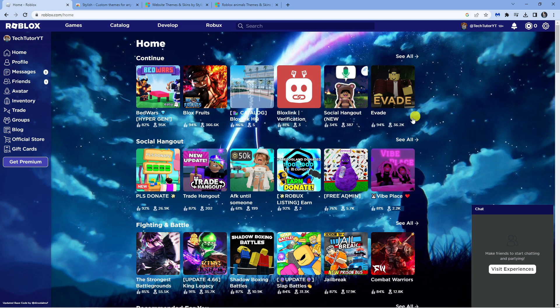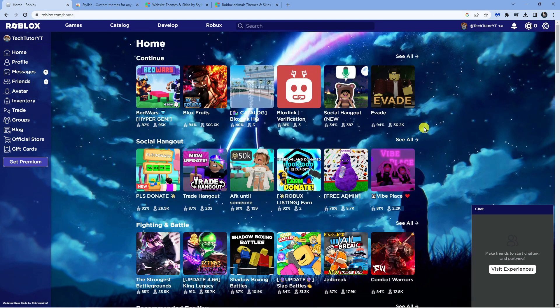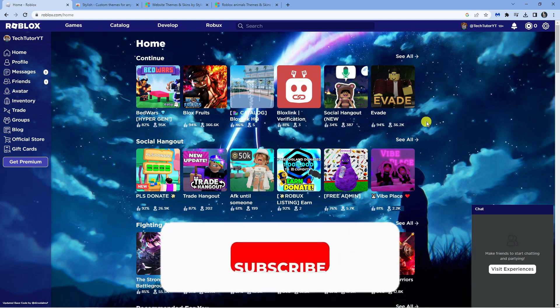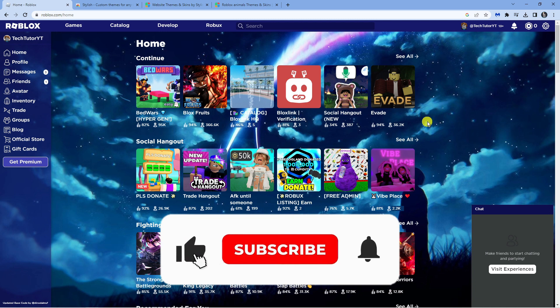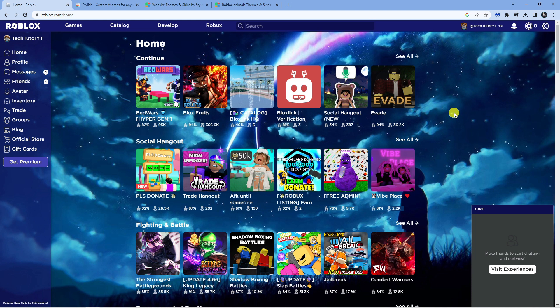So I hope this quick tutorial helped you out today. If it did, I would really appreciate it if you would consider dropping down below the video, leaving a like, and subscribing to the channel. With that being said, I just want to take a minute to thank you guys for watching this quick tutorial, and I will see you in the next video.